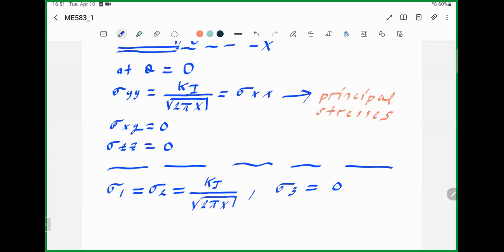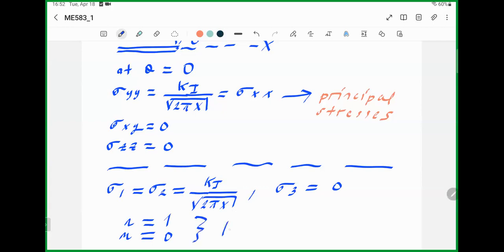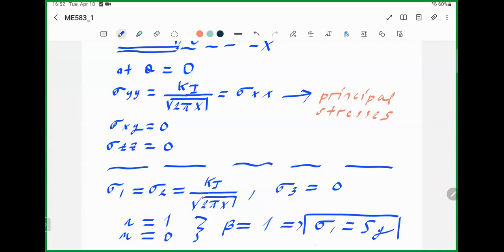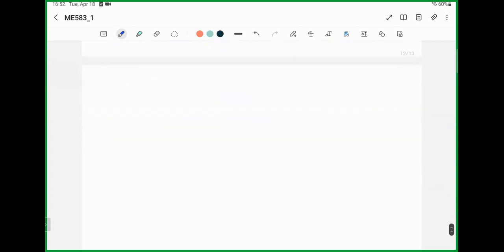Sigma_3 is zero. Using the definition of the classical plastic constraint factor, n equals 1 and m equals 0, which means the plastic constraint factor is 1. This further implies that the effective yield stress equals Sy for plane stress at theta equals zero, and this helps generate an approximate stress distribution.